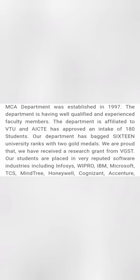Total student strength is 180 in MCA and it has got very good university ranks. Two students have got gold medals. And in terms of placements also, it's excellent. I'll cover the placement in detail.